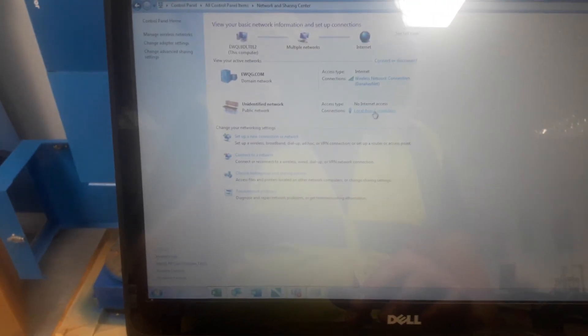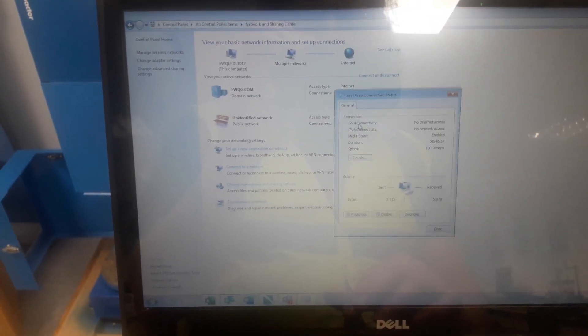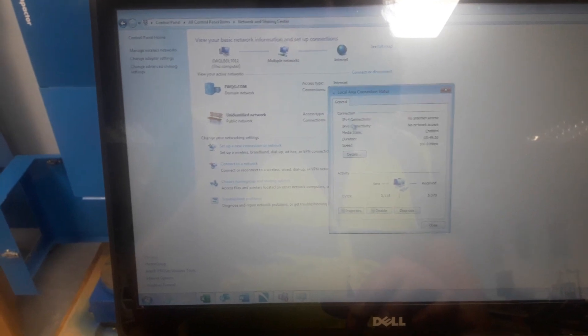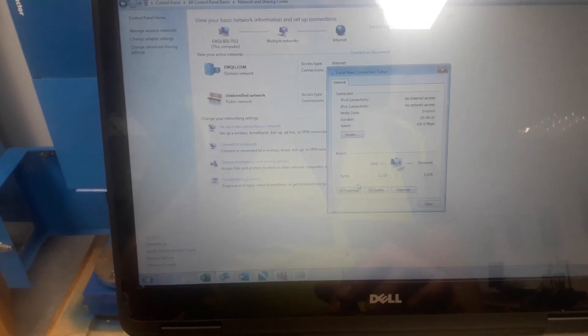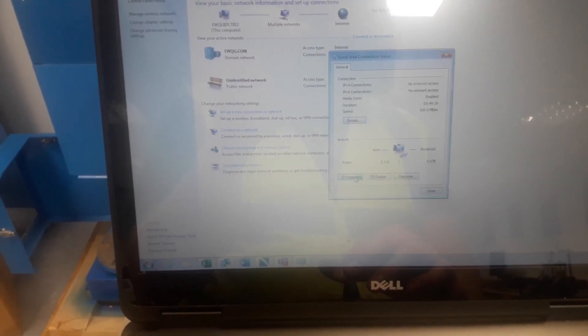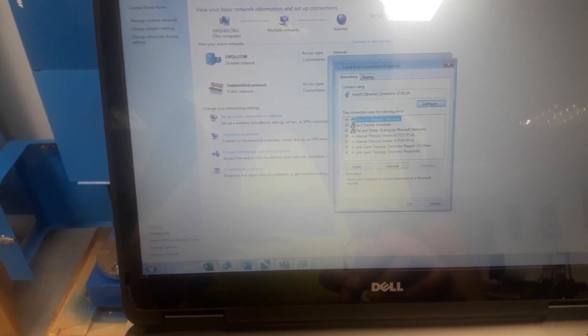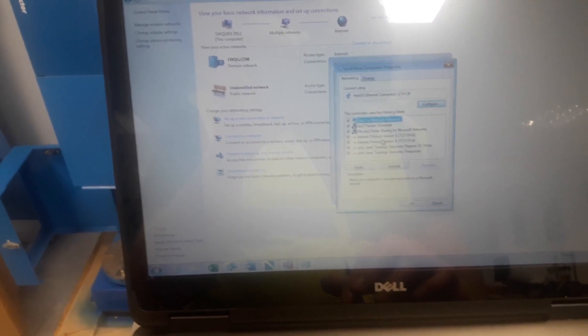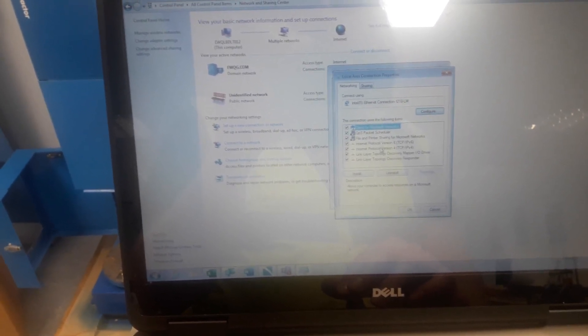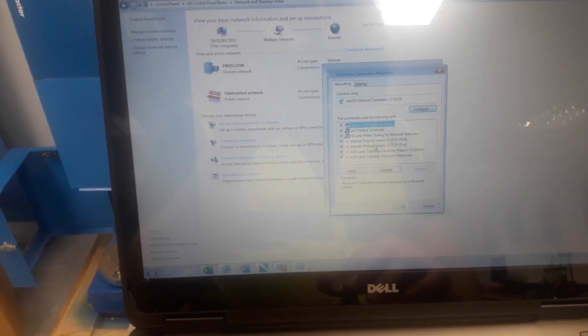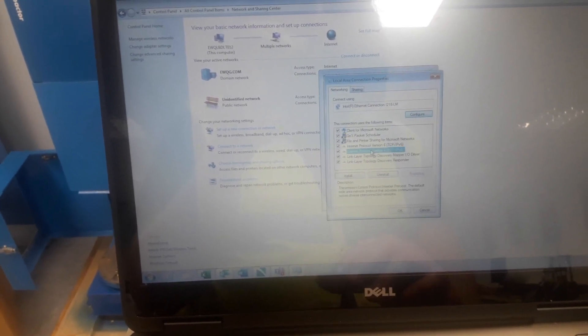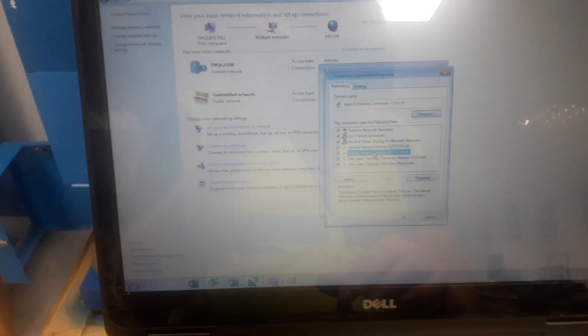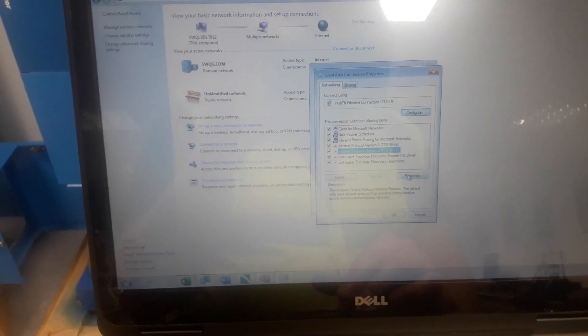We're then going to select local area connection and from here select properties. You're faced with a list and you want to select Internet Protocol version 4 TCP/IP v4, and from there again select properties.